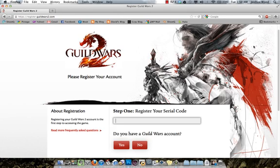First of all, there are two ways to buy the game. You can either buy a physical copy from a retail store, or you can buy a digital download straight from Guild Wars 2. Whichever you decide to do, you will get a serial, and that serial needs to be registered online and it will be tied to your account.